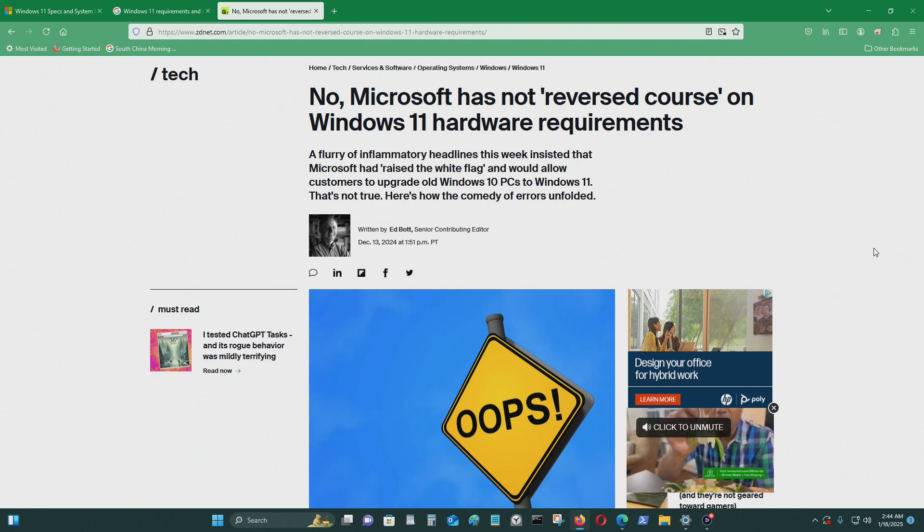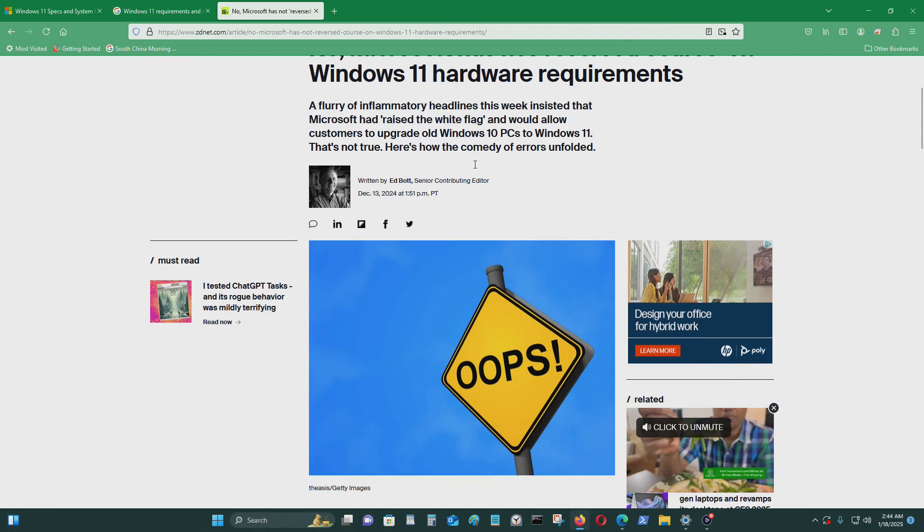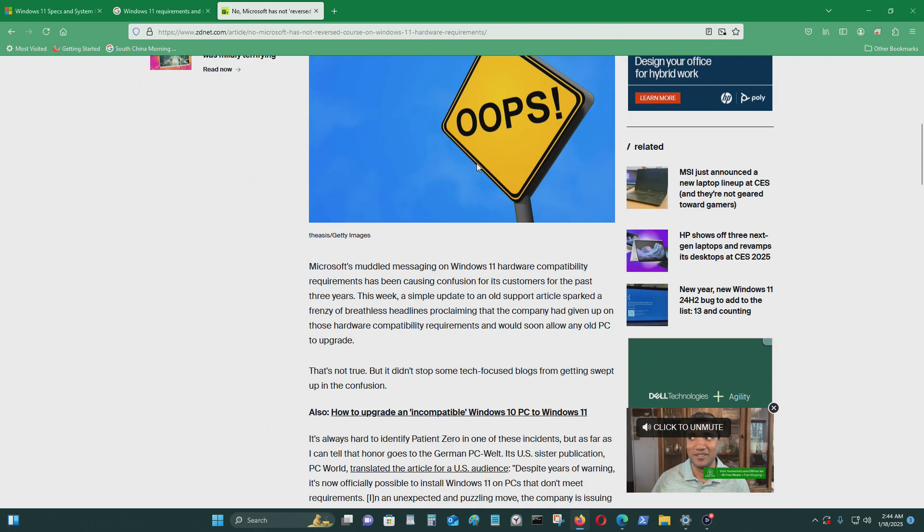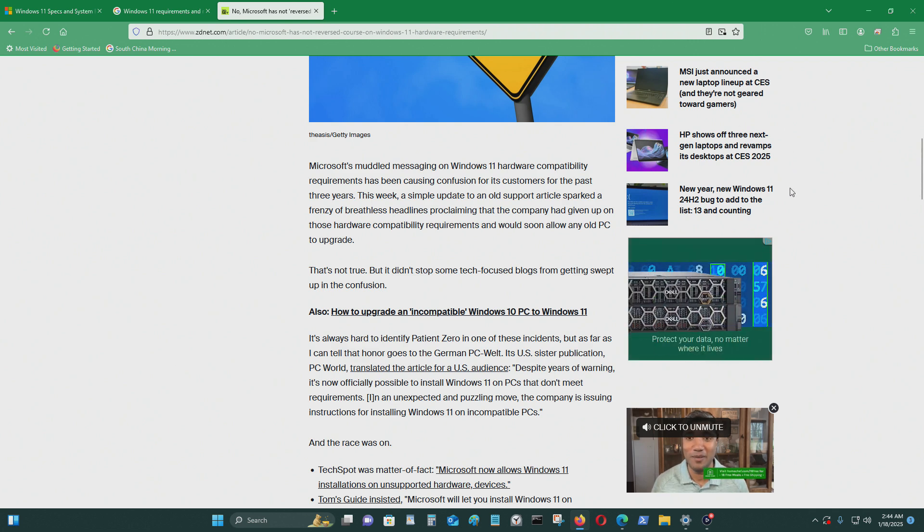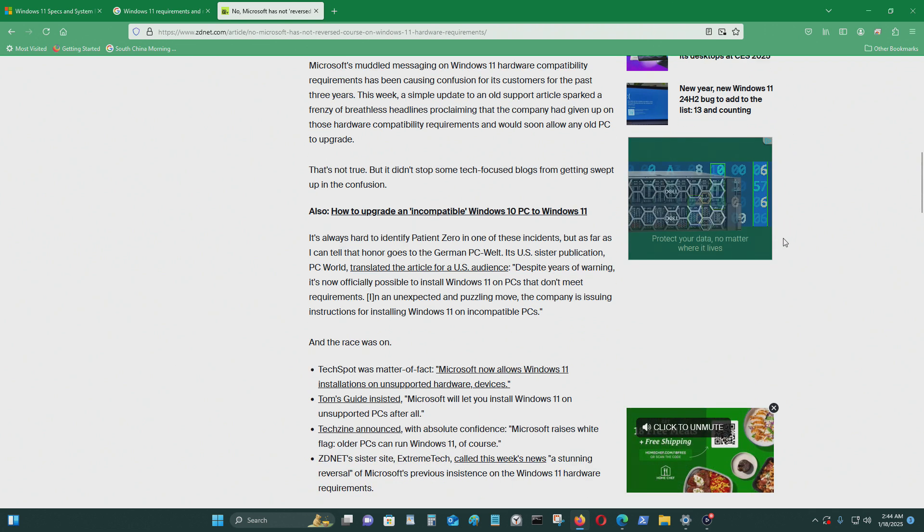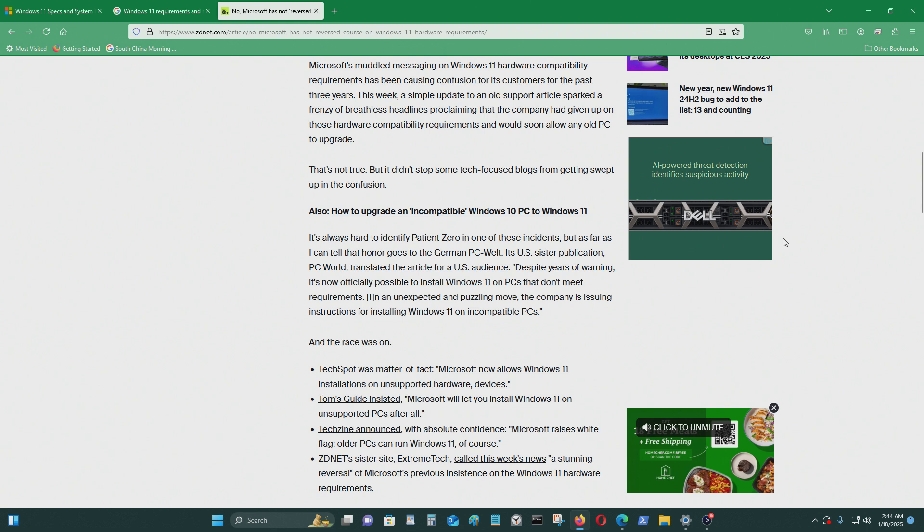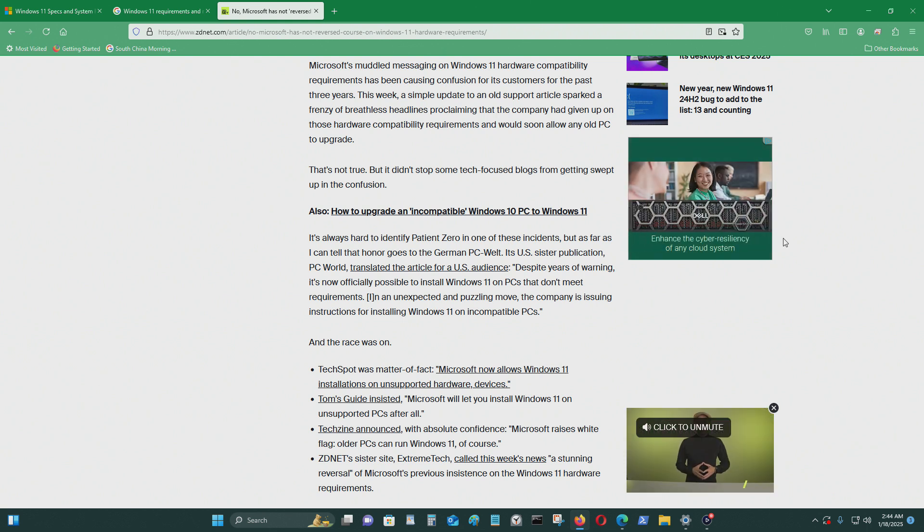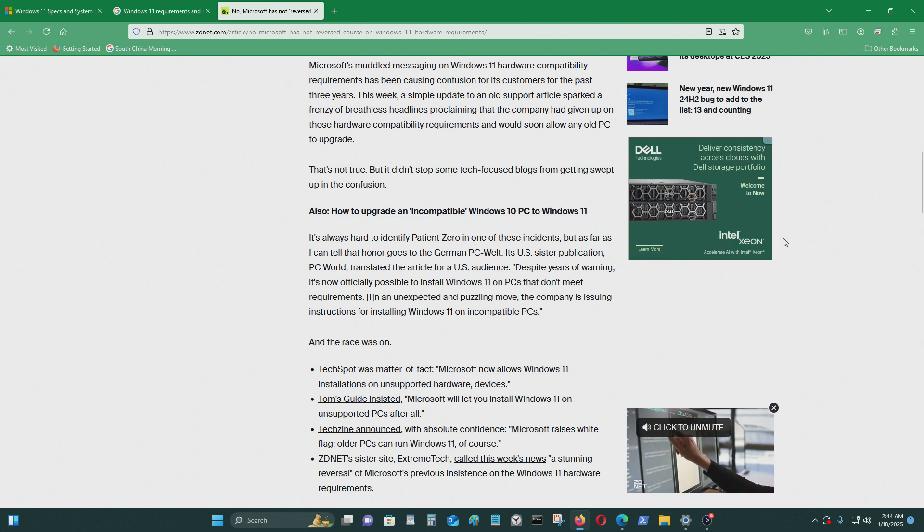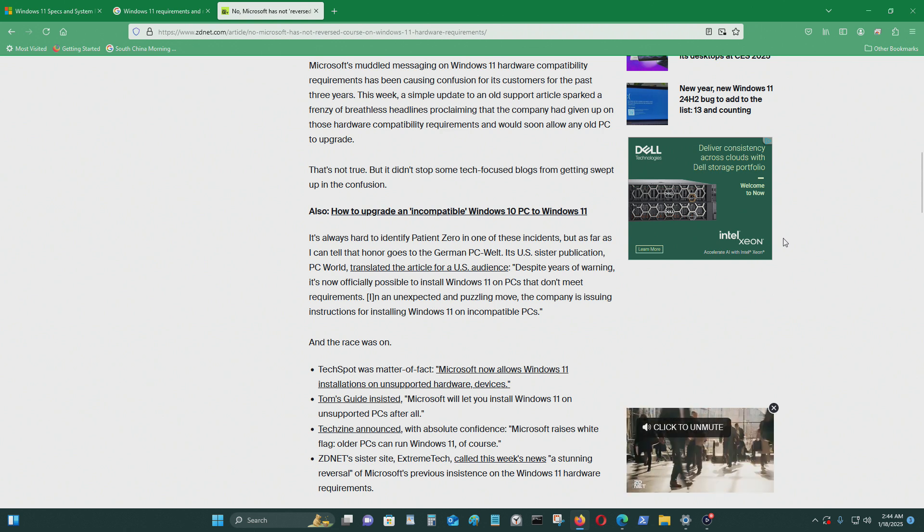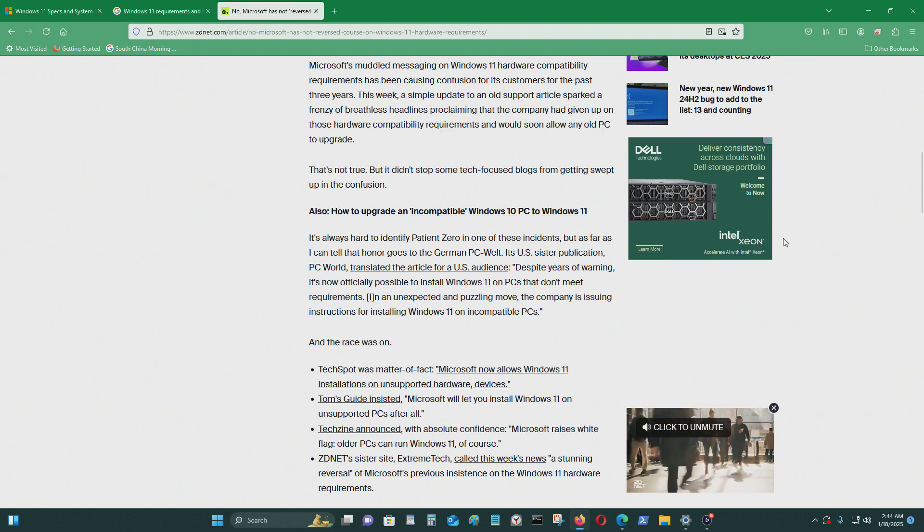Here's how the comedy of errors unfold. It's already hard to identify the patient zero in one of the incidents, but as far as I can tell, that honor goes to German PC Welt.